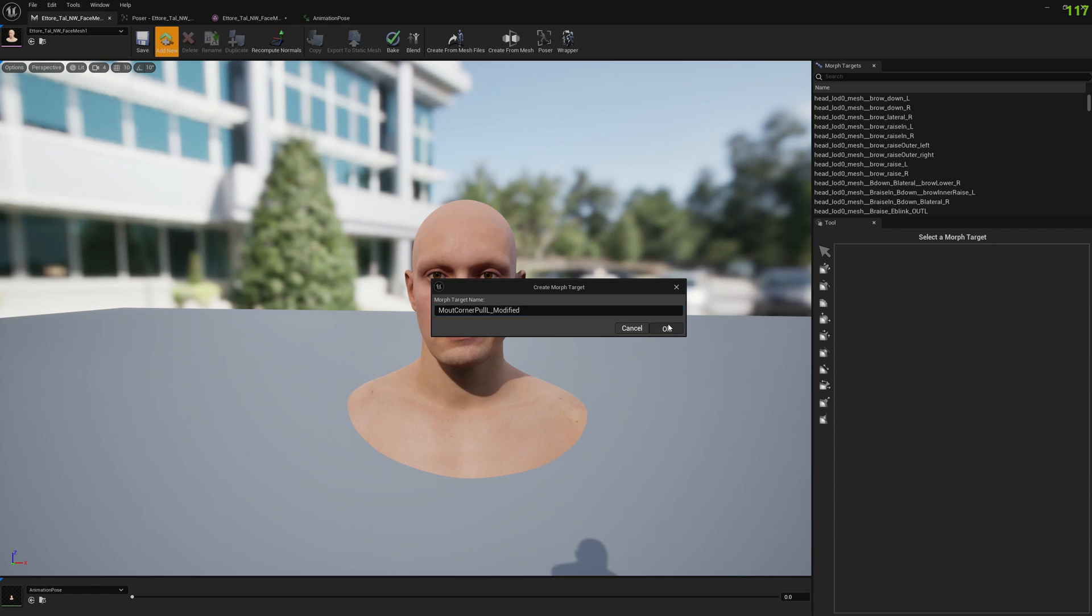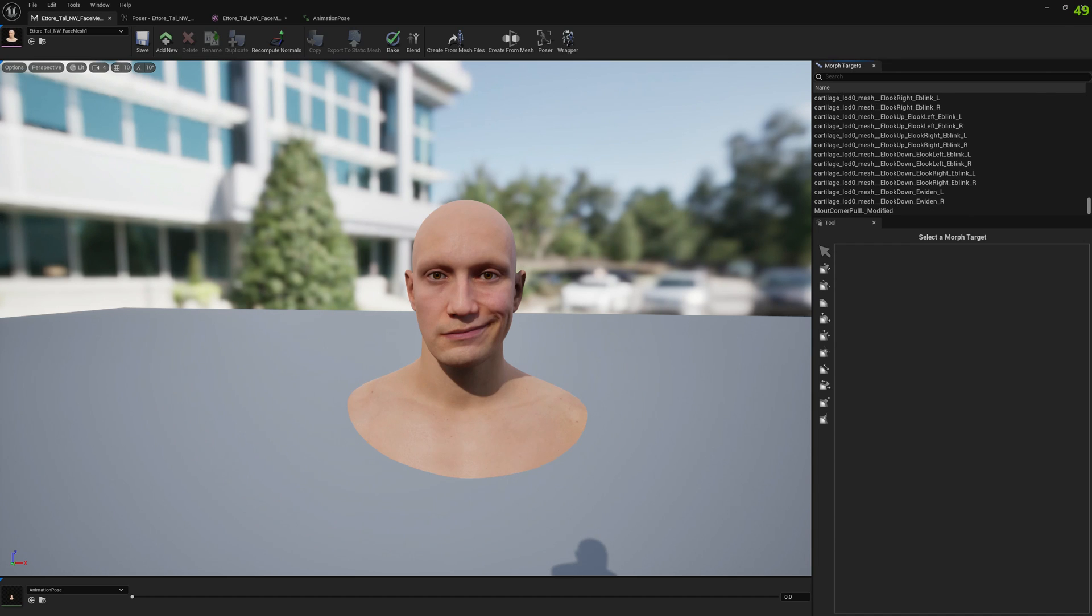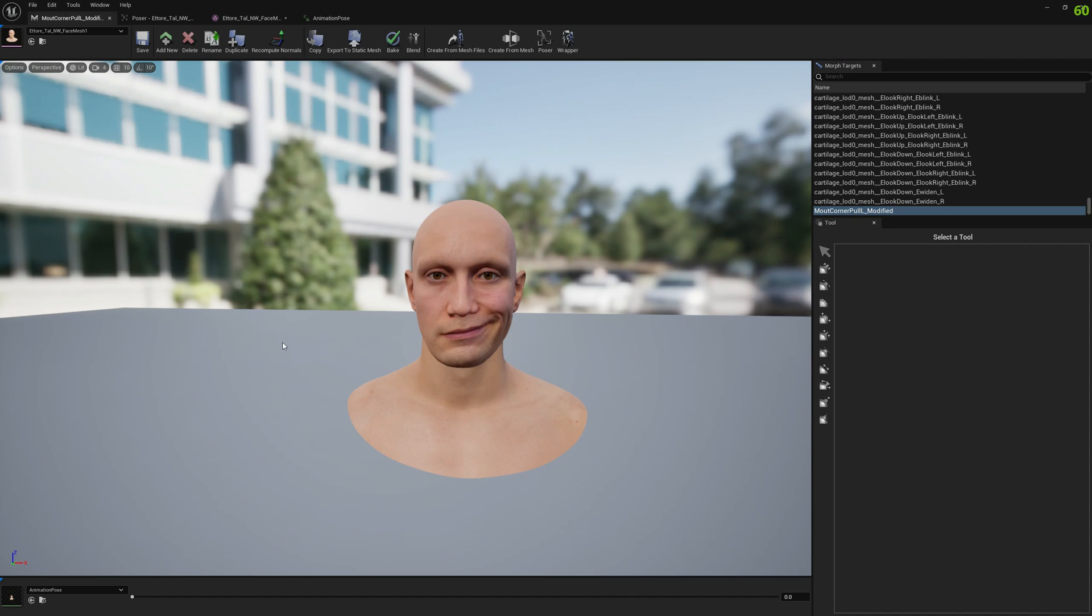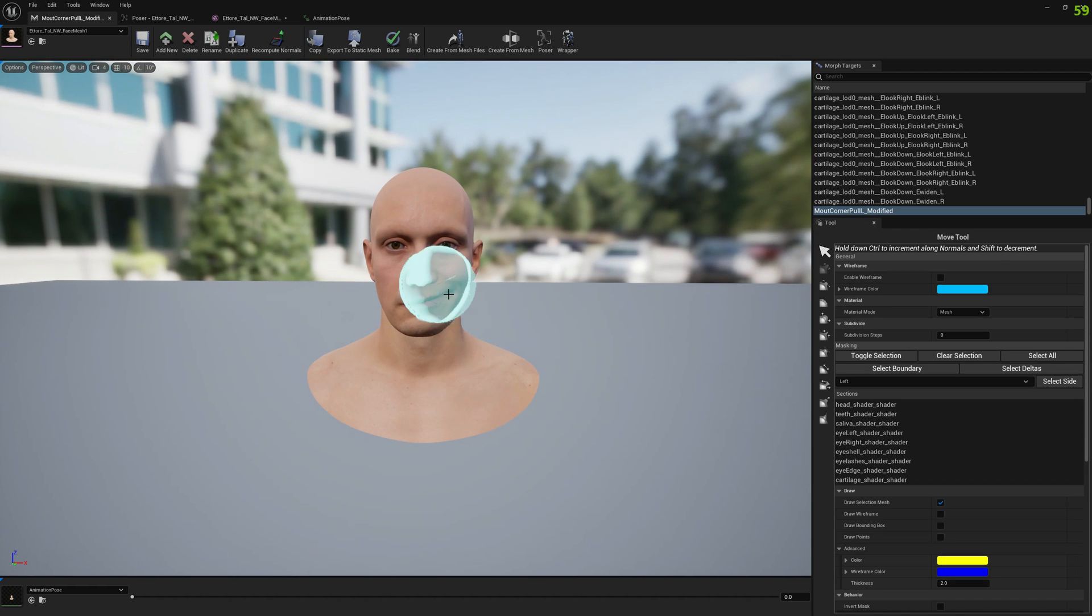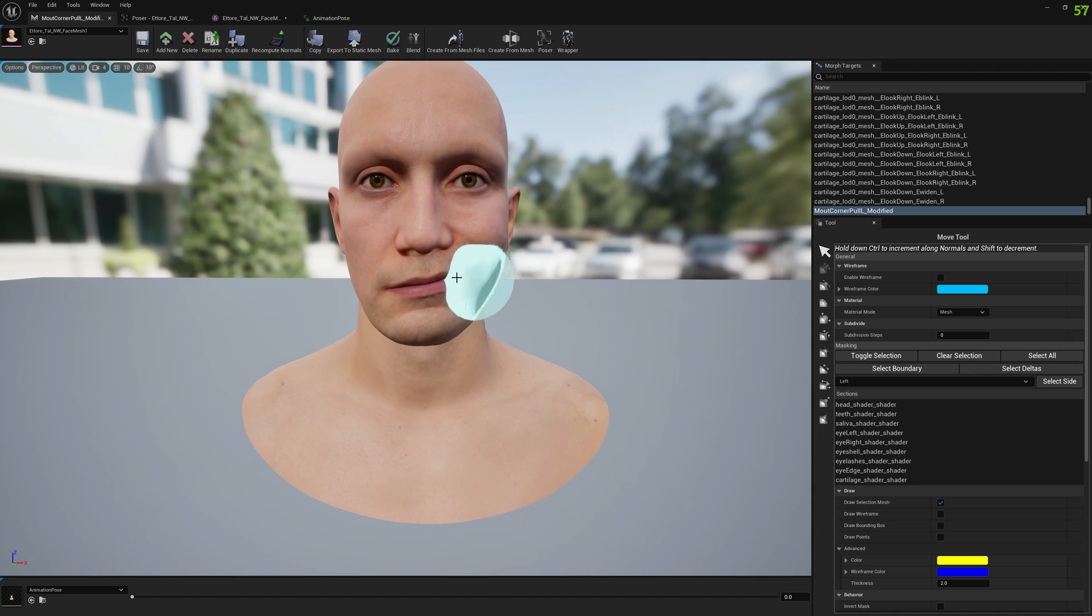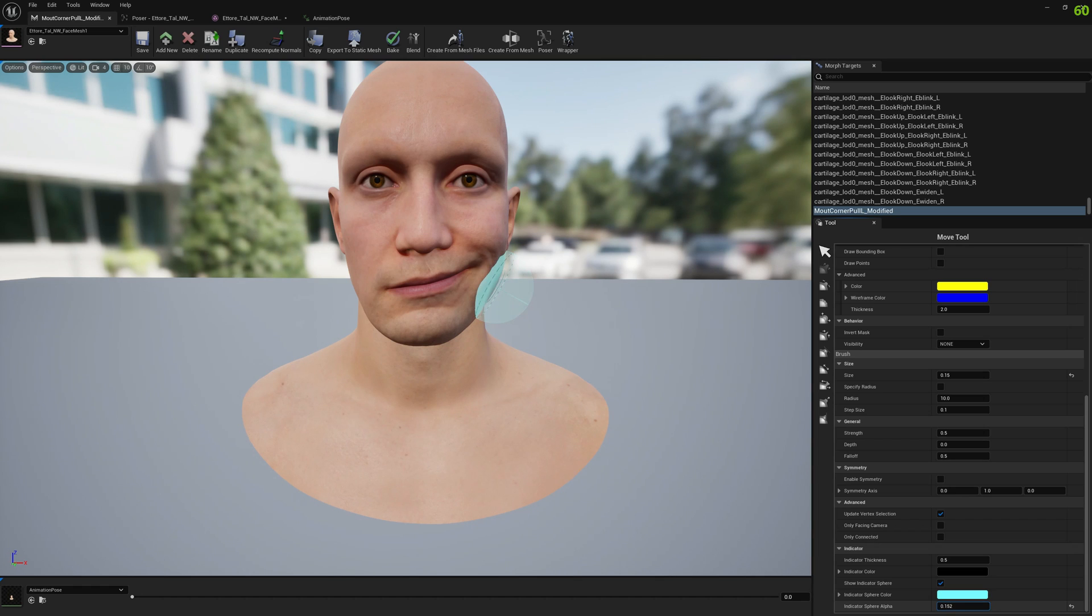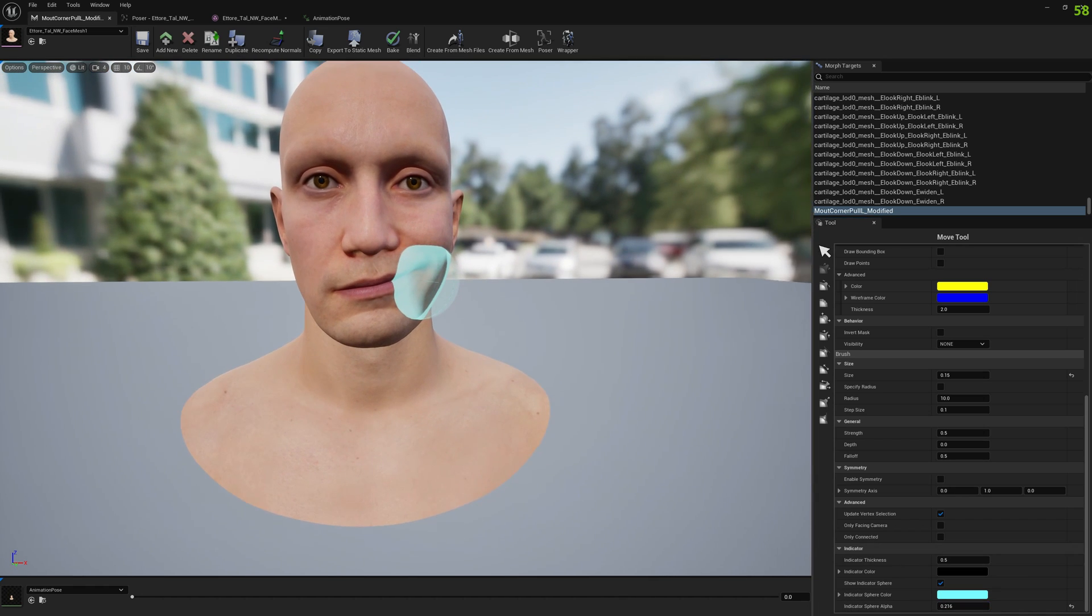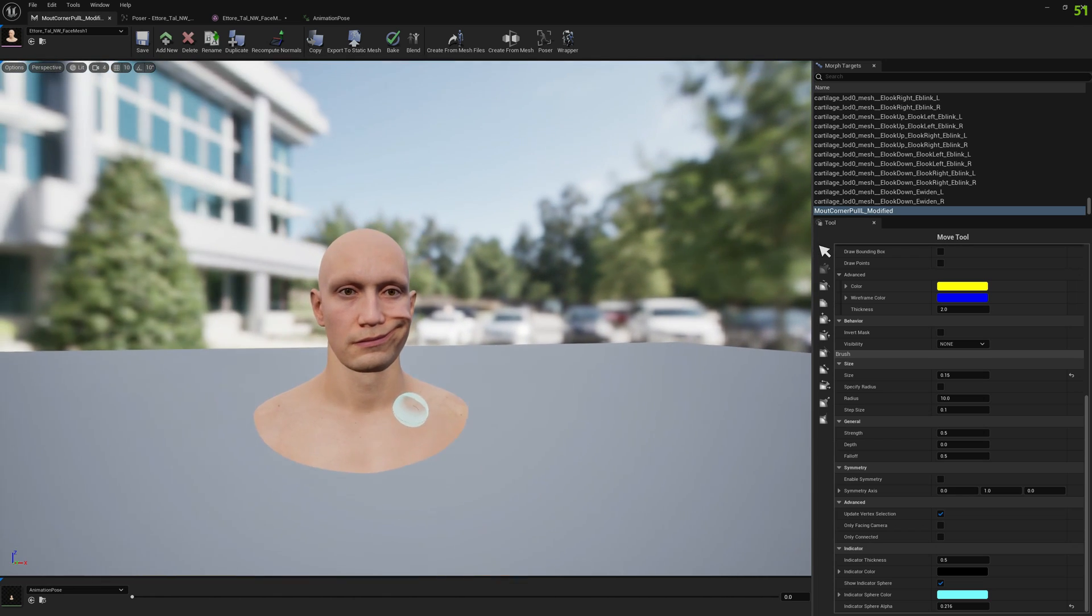If we add a curve like mouth corner pull L modified, we basically create a corrective morph target. It will contain the deltas between this pose, which is our expression pose, and what we modify here. Let's modify this a little bit. We want to accentuate this mouth corner pull so we can see it easily in Maya.